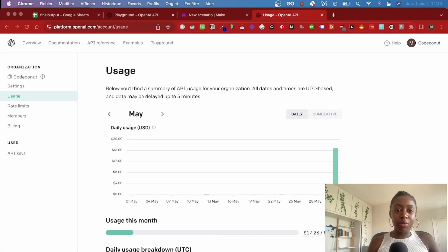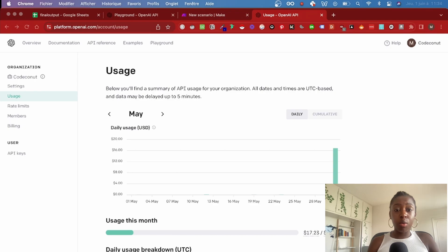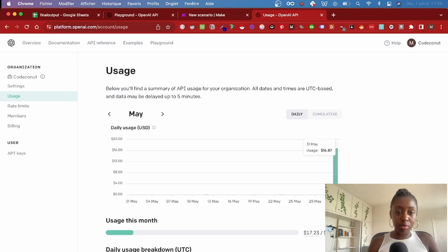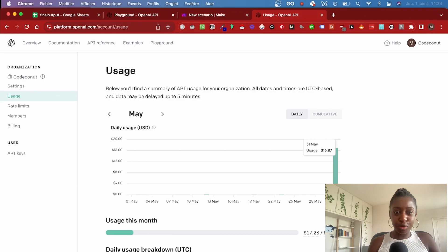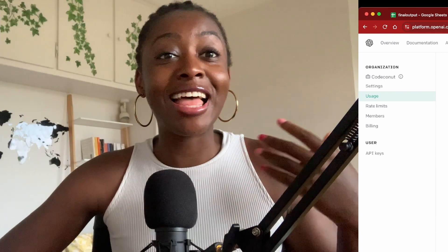Last but not least, how much does this cost? Well, for this fine-tuning job with 256 examples, I paid exactly $16.87, which is pretty affordable if you ask me.